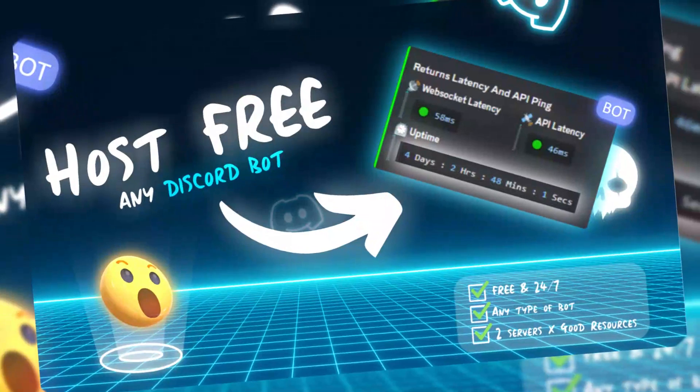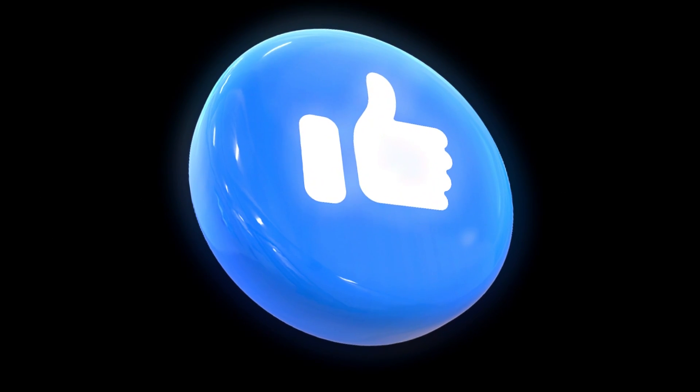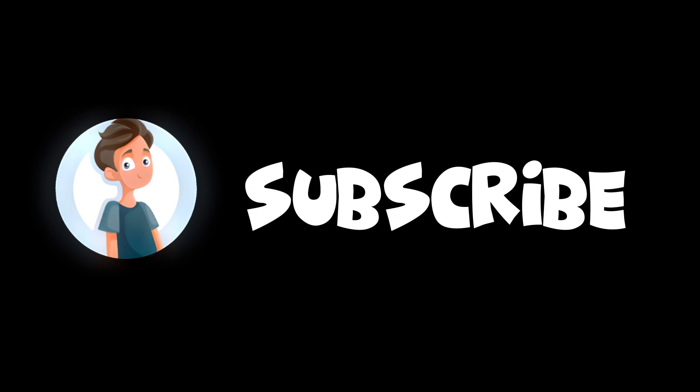Want to host Discord bot for free and 24/7 online? Well, I'll show you in today's tutorial. But before that, leave a like and subscribe to my channel.